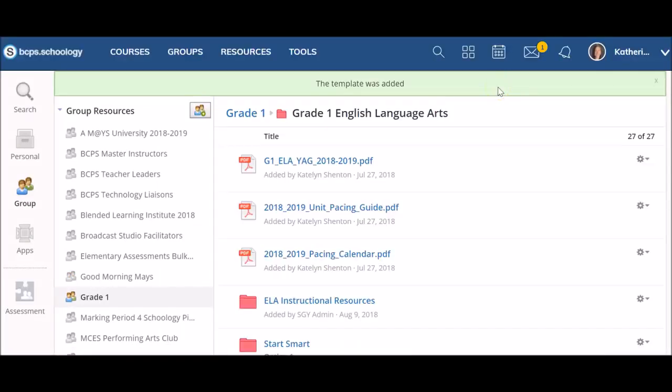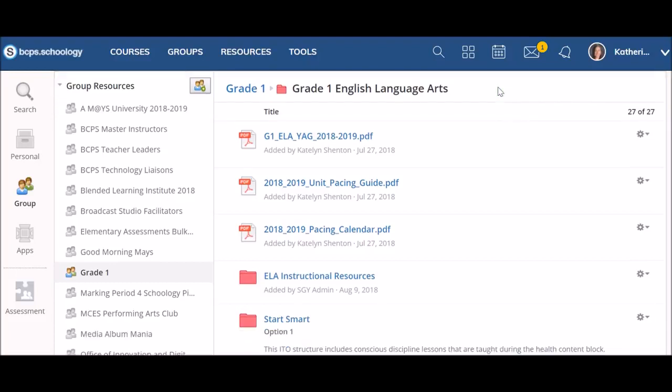You'll see a green message pop up at the top of your screen indicating that the material was added. Depending on the size of the transfer, materials may take a few minutes to appear in the new destination. Remember, Schoology does not have an auto-refresh feature, so you may need to refresh to see the materials in their new destination.